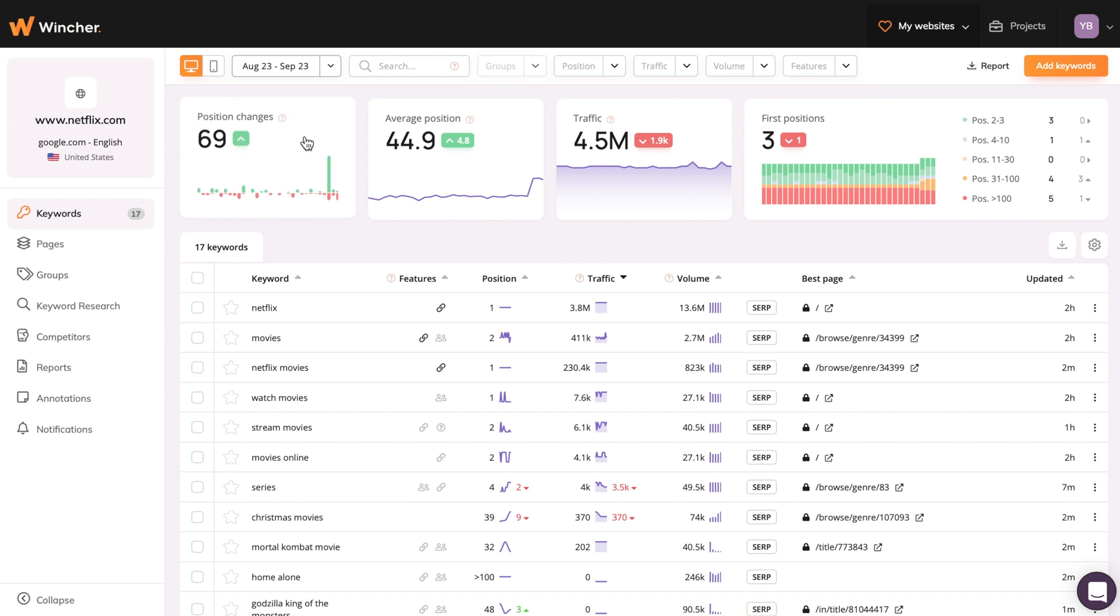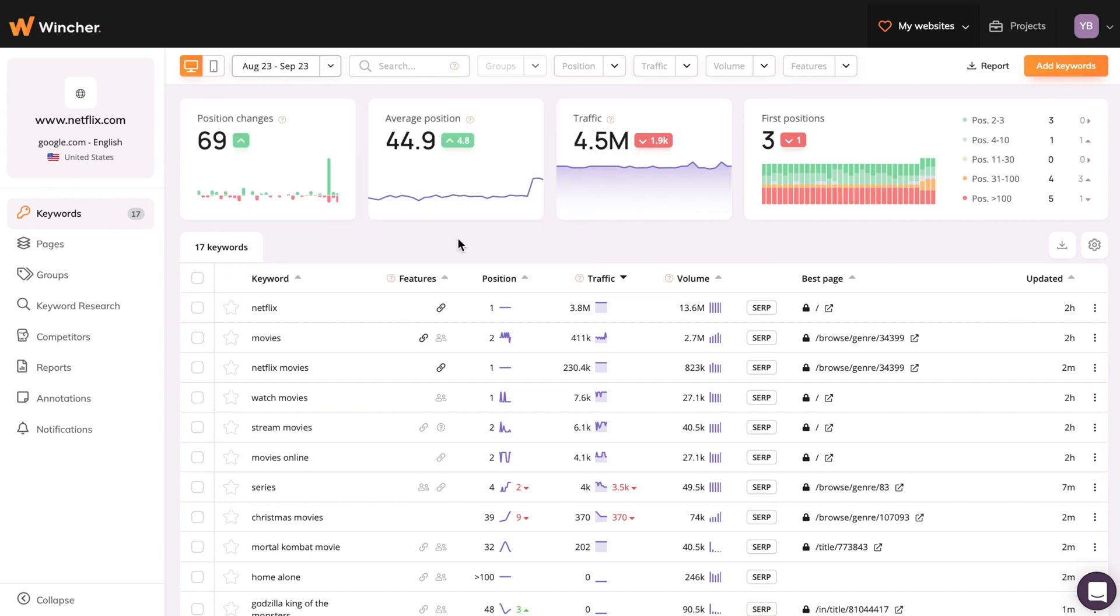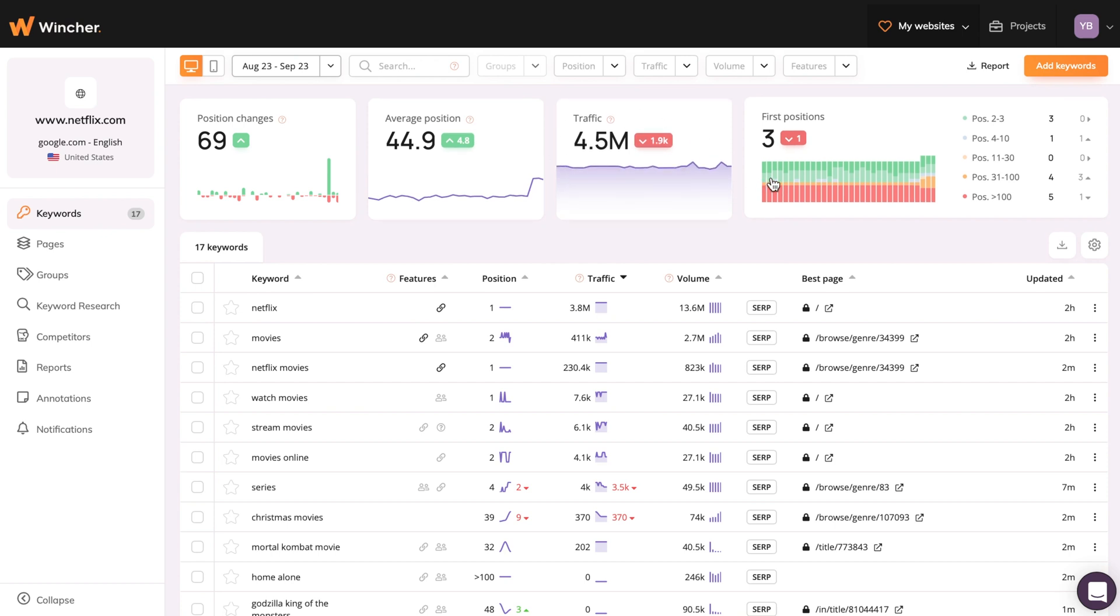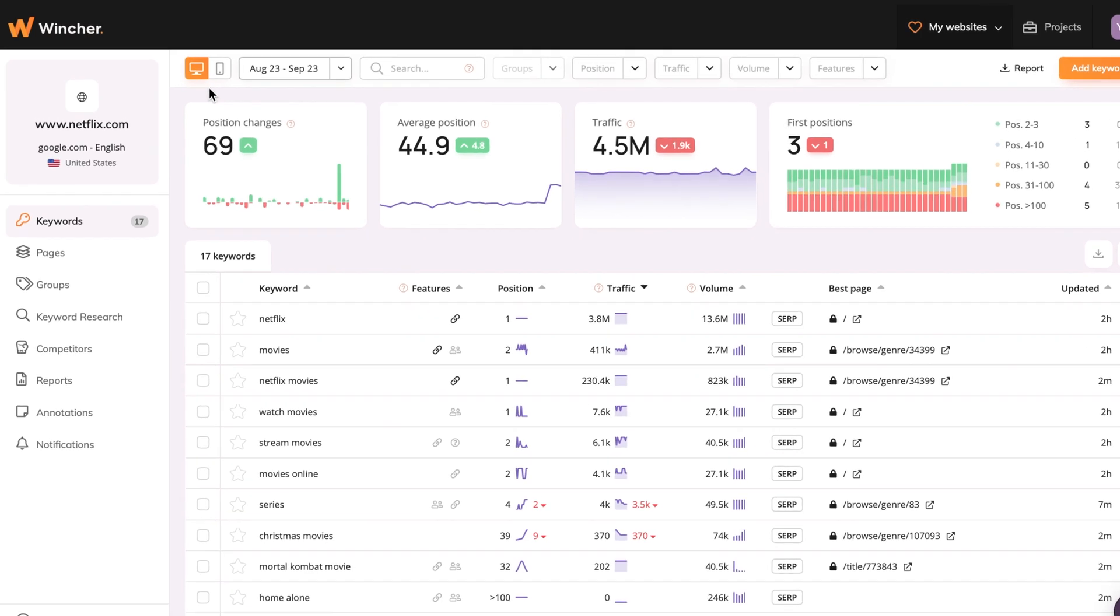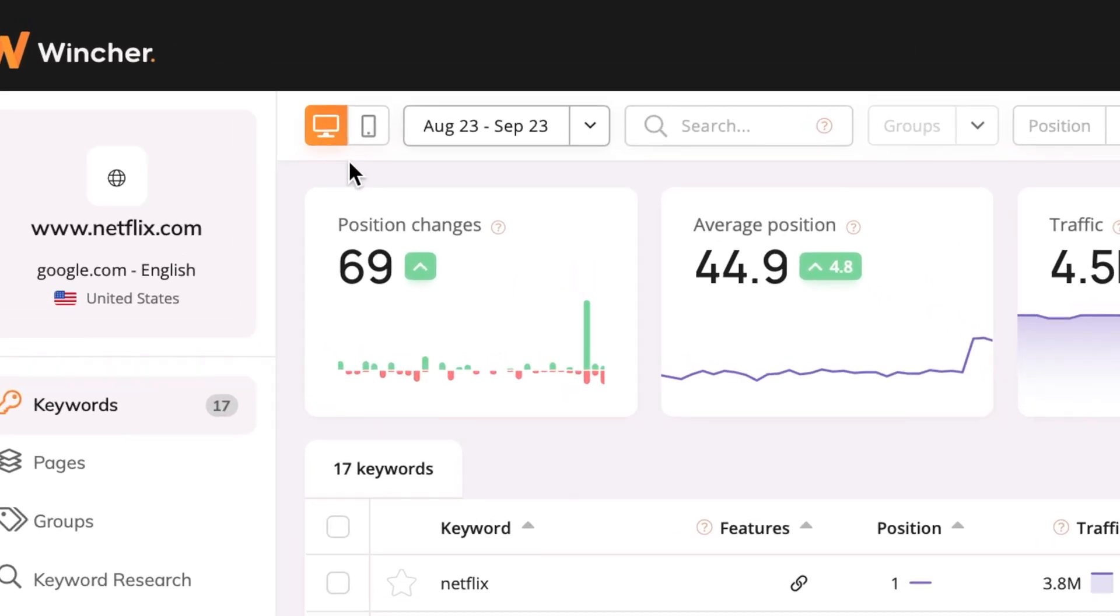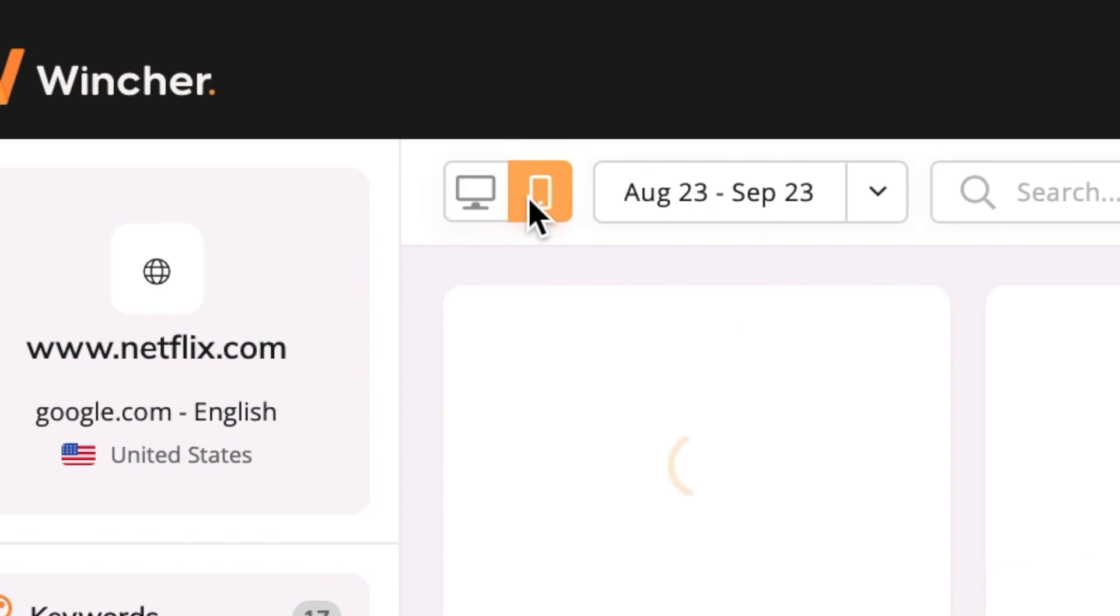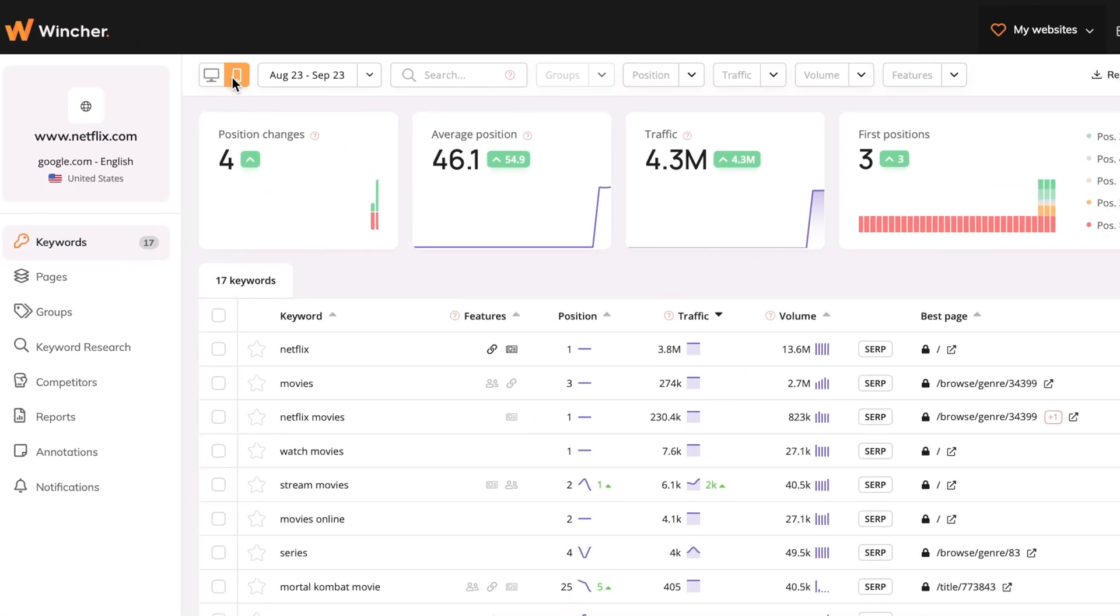Now you can see the position changes in the selected date range, the average position for all added keywords, the traffic they generated, and the number of first positions you've earned. Also, if you want to quickly switch between desktop and mobile, you can click this button up here, and the dashboard will change accordingly.